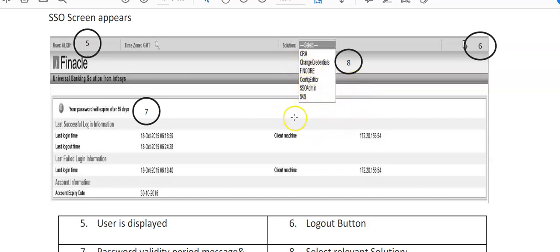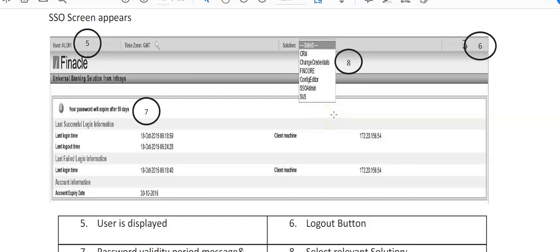When you are doing Fincore, Fincore screen will come up here, all the fields will come here. Then SVS. Main ones for us are CRM, Fincore, and SVS. Now generally there are certain bankers who are working in the branches. They may not be uploading the signatures, they may not be creating CRM, they may not be opening accounts.